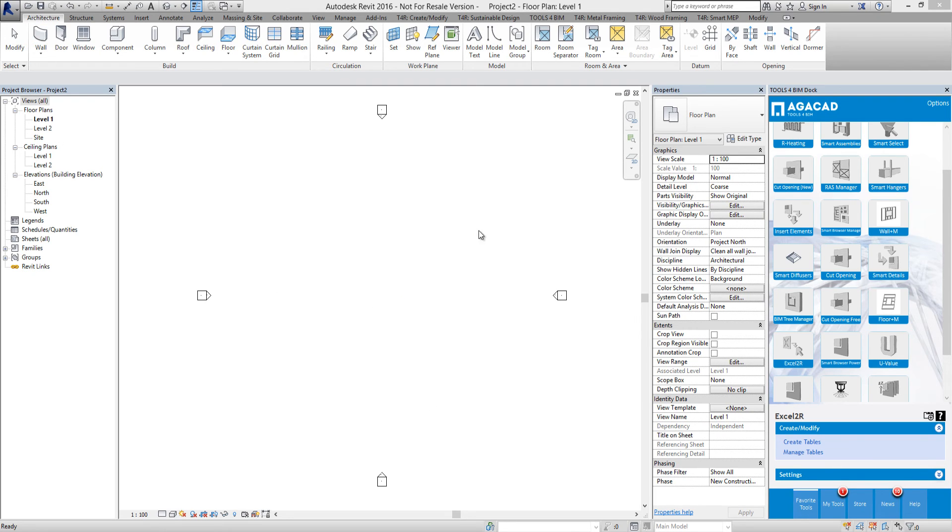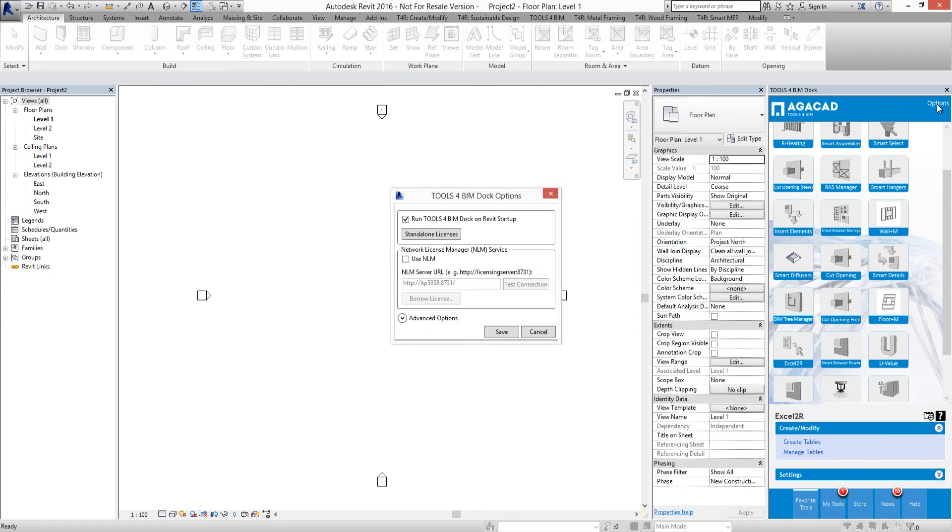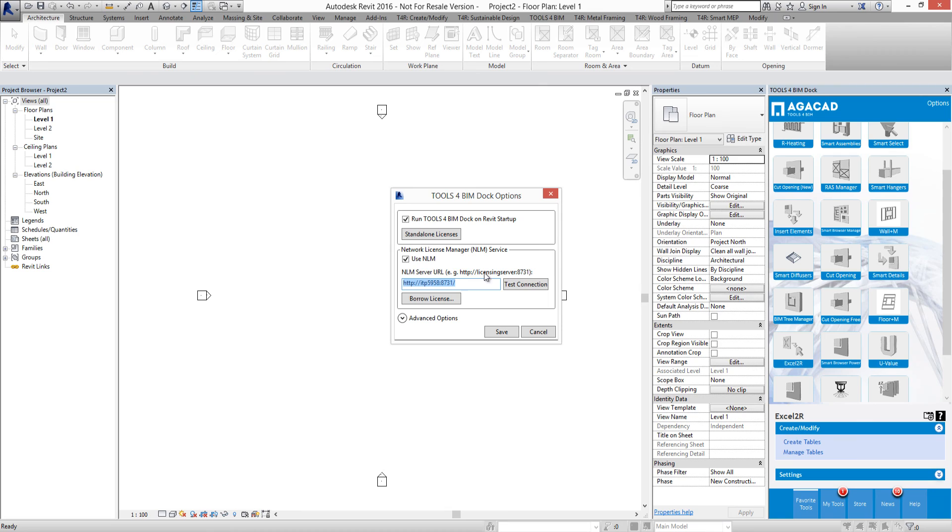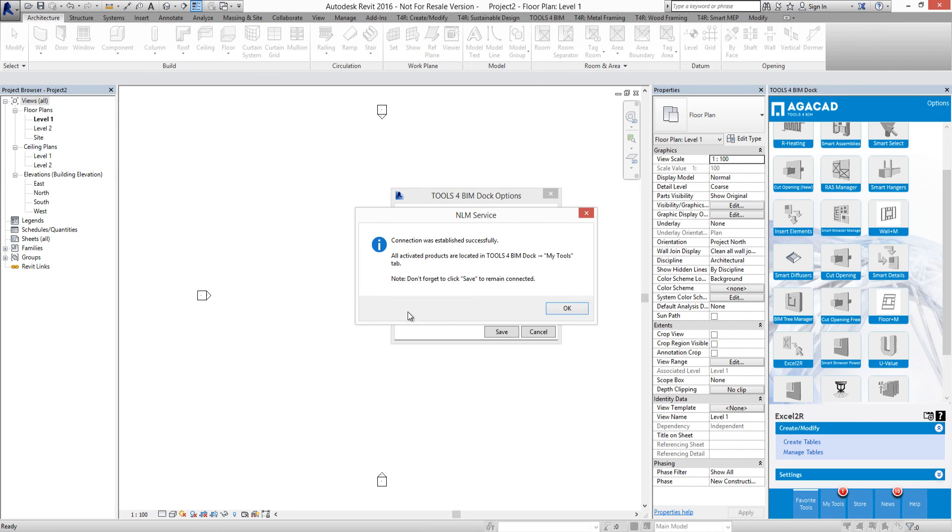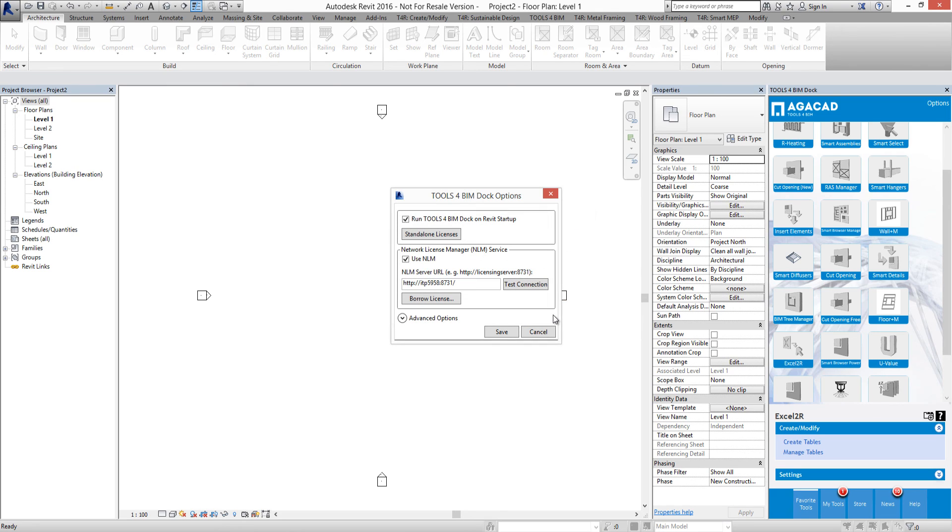Navigate to the Tools for BIM Dock and click the Options button. Check Use NLM and type your server link in the format shown in the example. Click Connect. If everything is correct, a dialog window will pop up stating that you are connected. Close the window by clicking OK. Do not forget to save changes. Now your network license is ready to use.